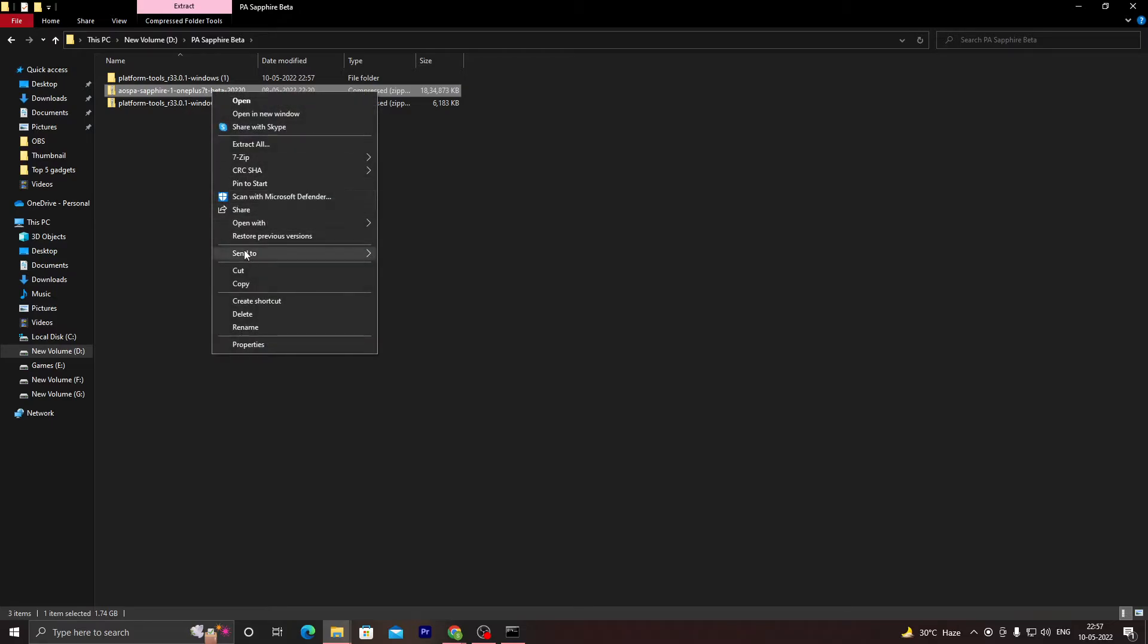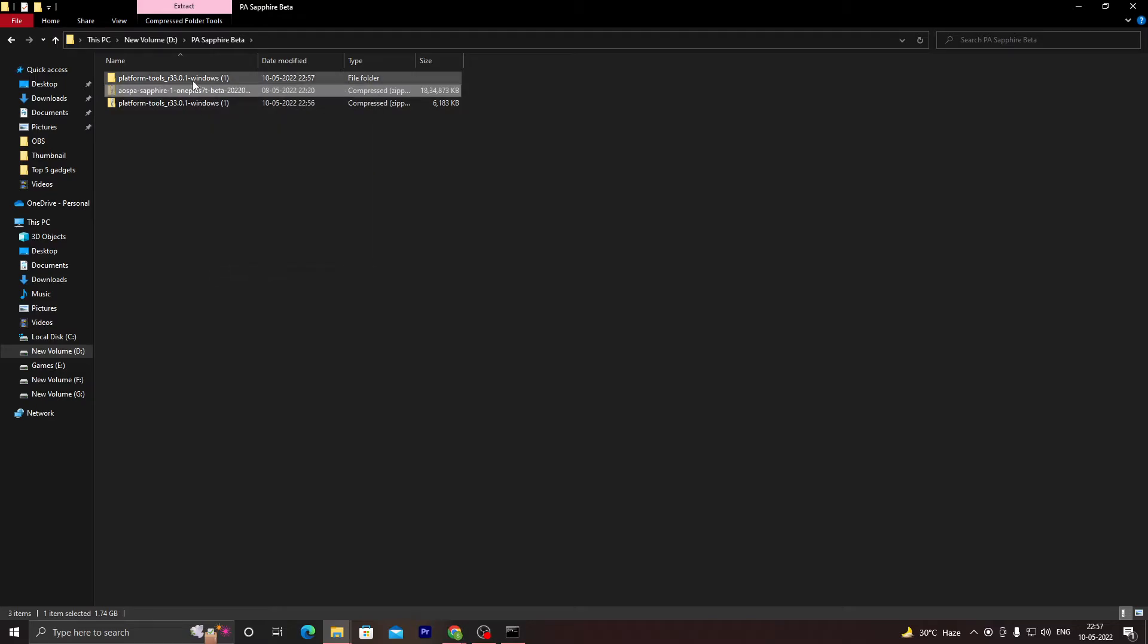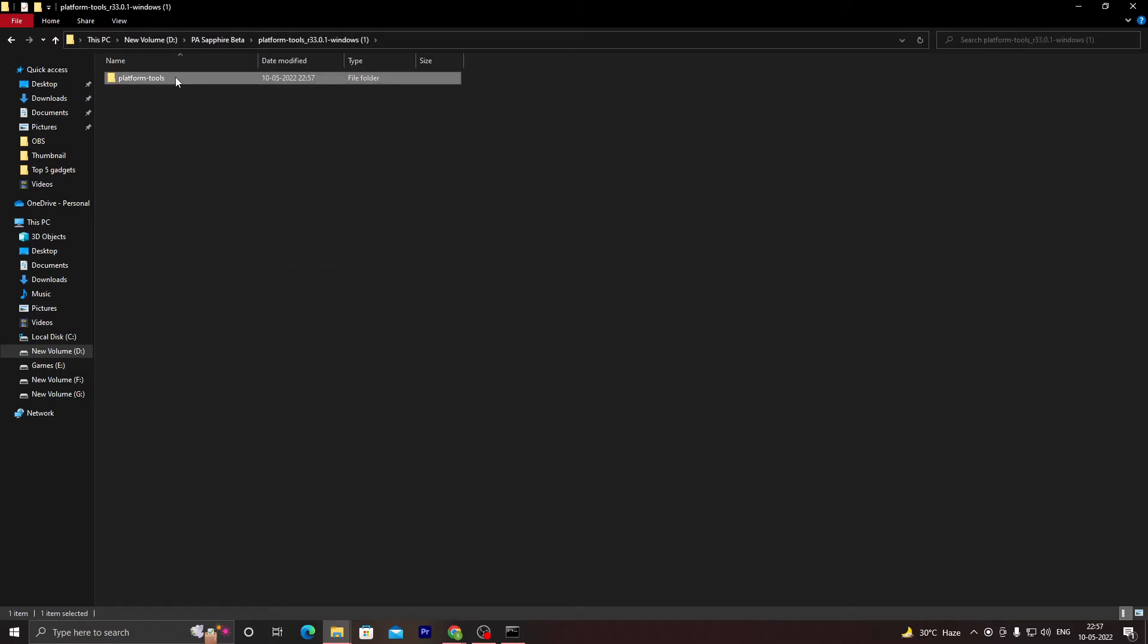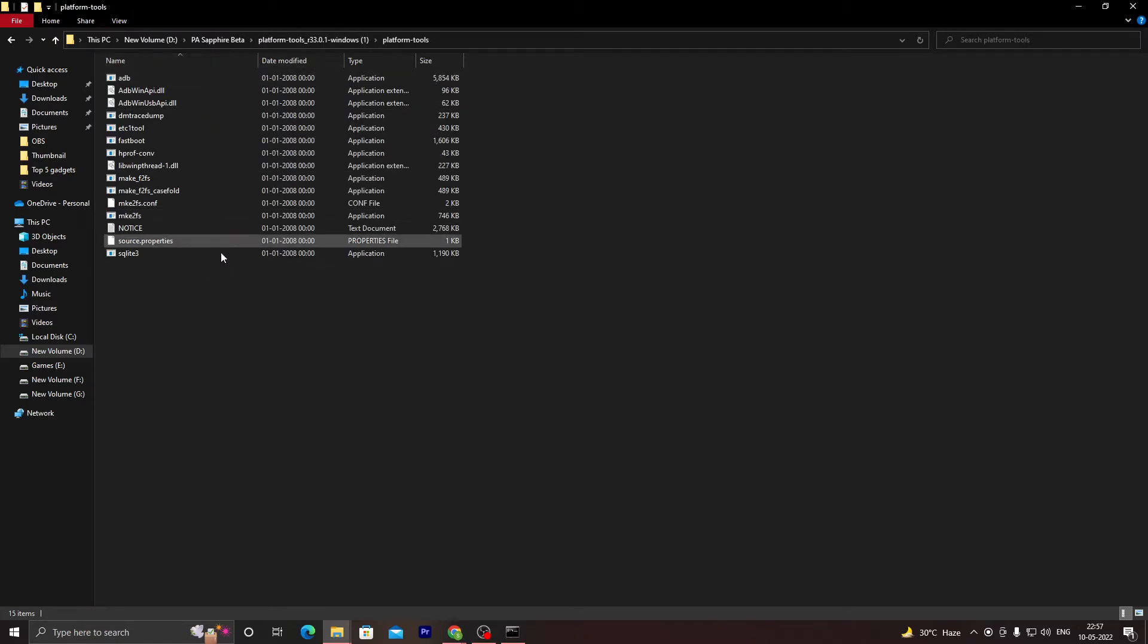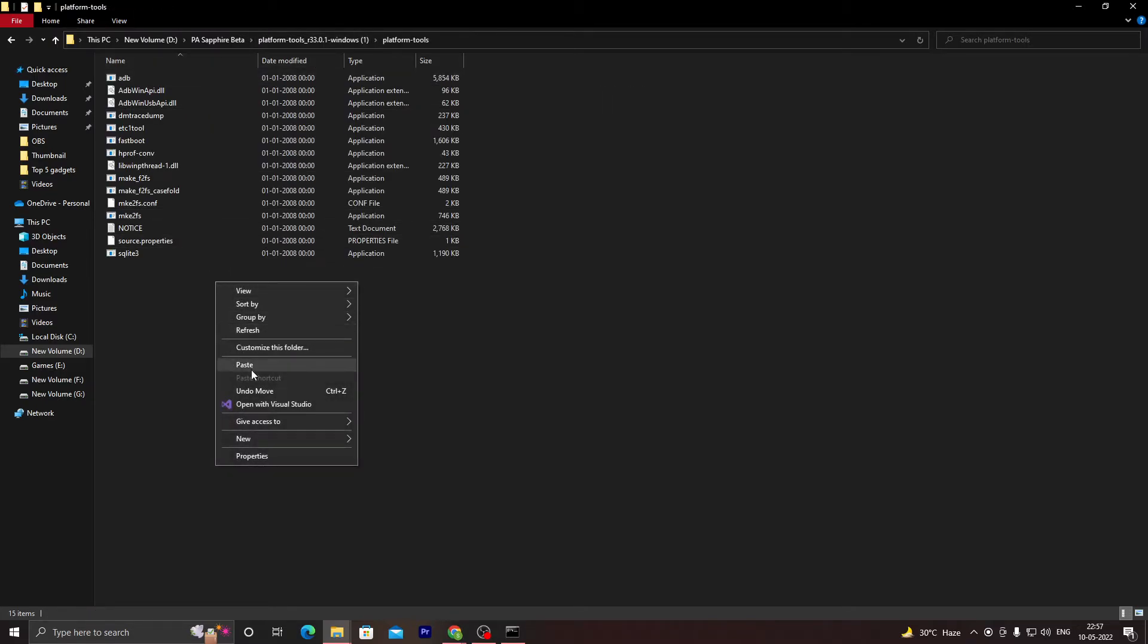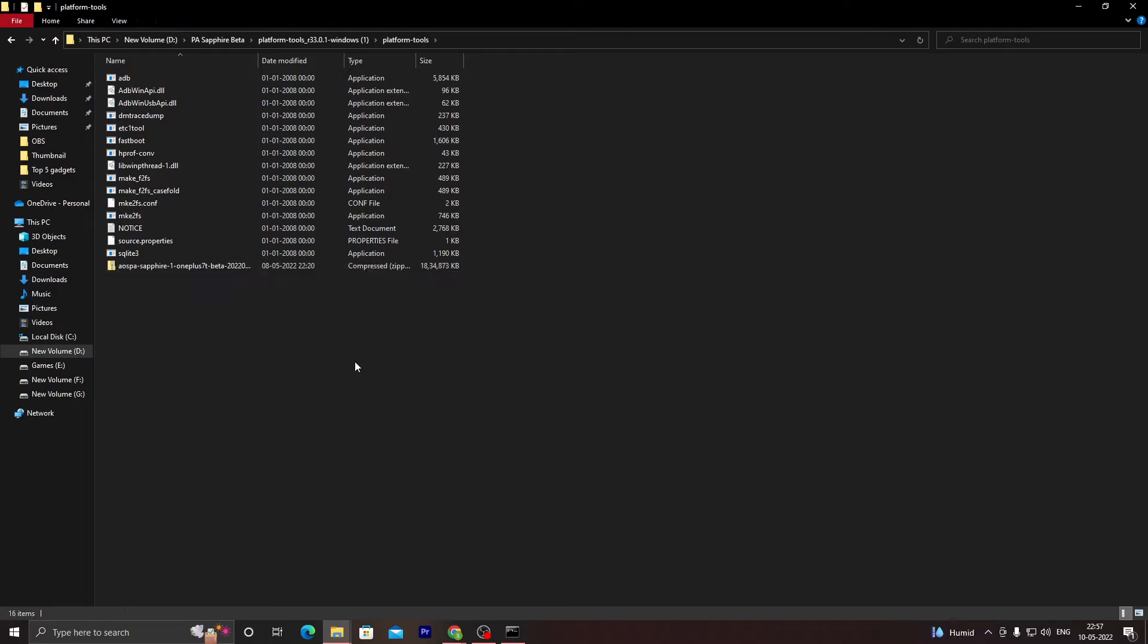Just copy your ROM file, the one you are trying to update or install or whatever you are trying to run the command for. Just cut or copy it and move it to the platform-tools folder. Once you have done that, now run the CMD window.